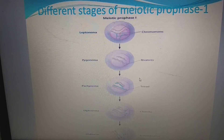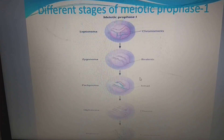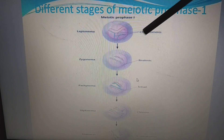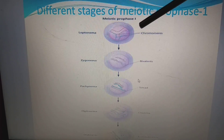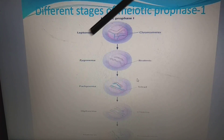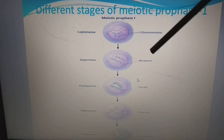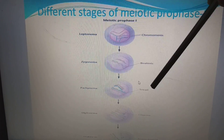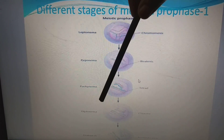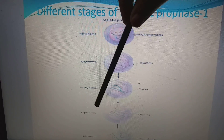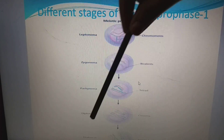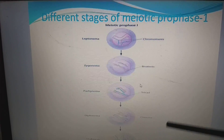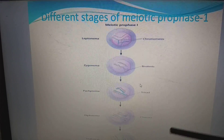Summary of different stages of prophase I: In leptonema, chromosomes form thin thread-like structures. In zygonema, bivalents or tetrads form. In pachytene, crossing over occurs. In diplonema, chiasma forms. In diakinesis, the chiasma breaks and chromosomes move away from each other.